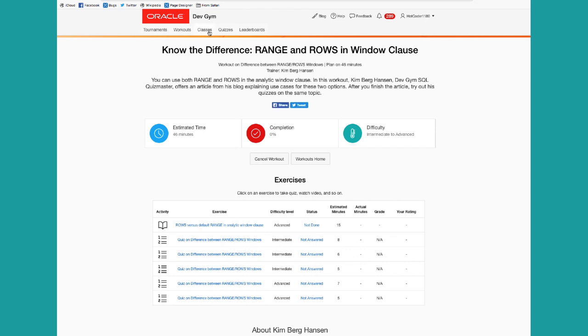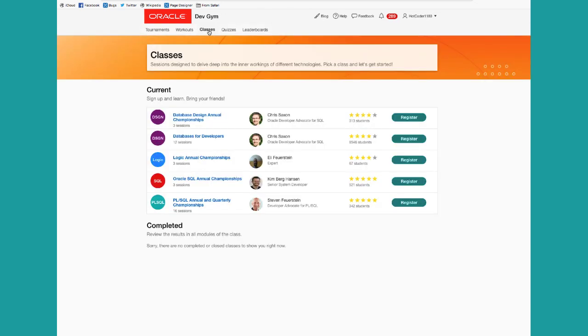And there are classes too. We offer a set of classes, some of them based around our annual championships on our quizzes, but also Databases for Developers and some new classes to come.